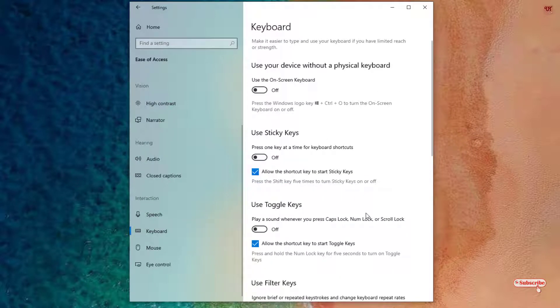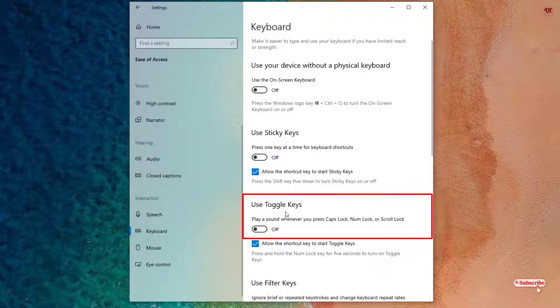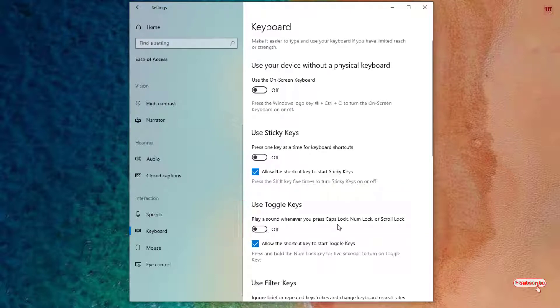Now under the Keyboard sections, you can see here Use Toggle Keys. Here you can see it says play a sound when you press Caps Lock, Num Lock, or Scroll Lock. You need to turn on this one.